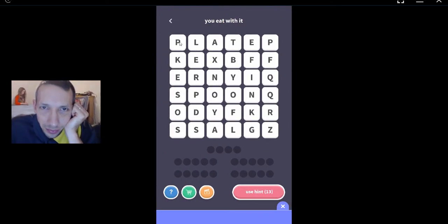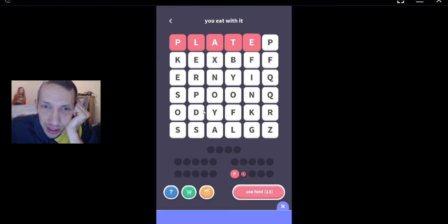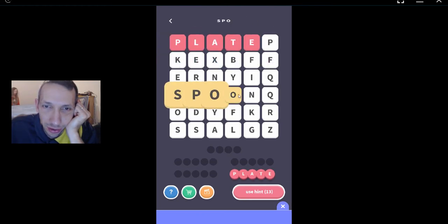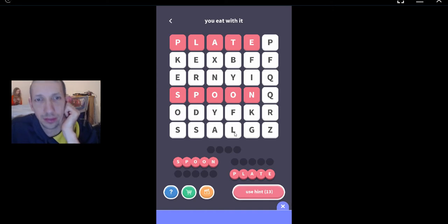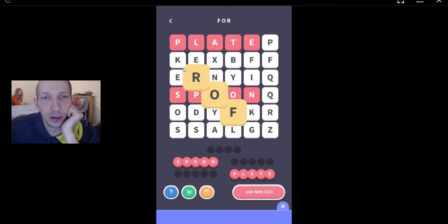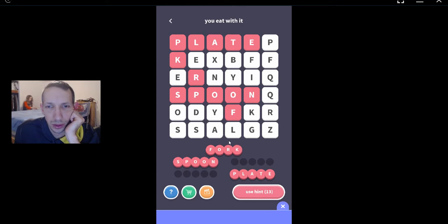Fork. A spoon. Can you eat with a plate? Can you eat with a spoon? Sure, why not? You can eat with a fork. And you can eat with a knife.